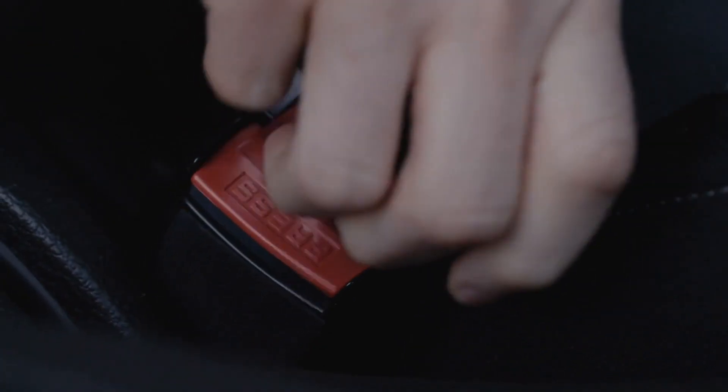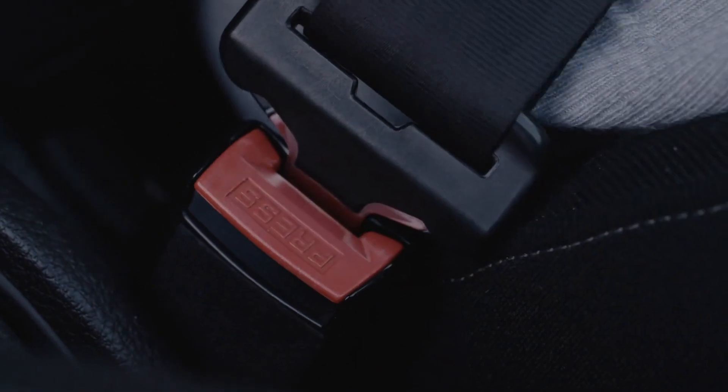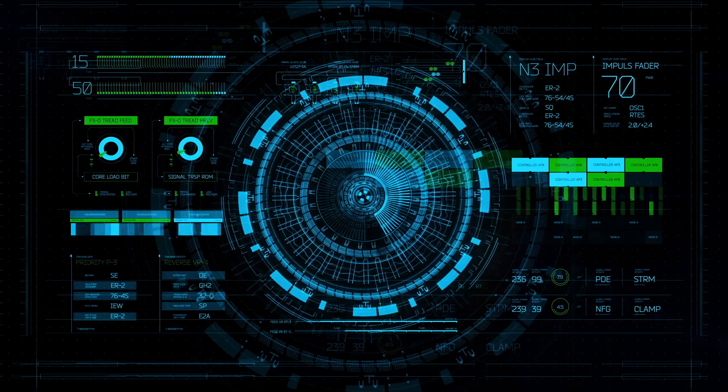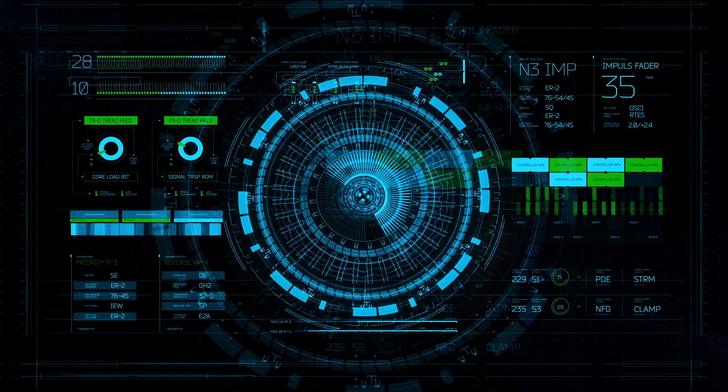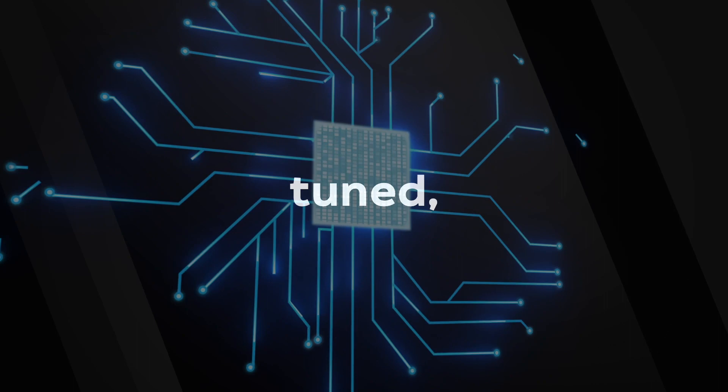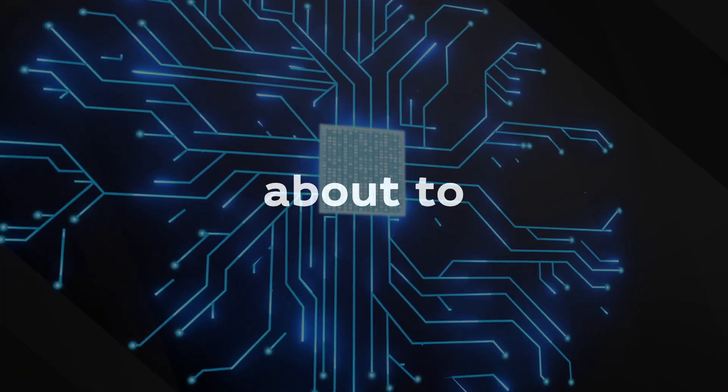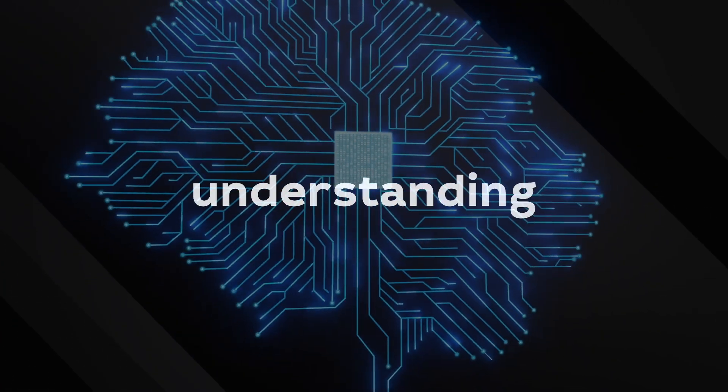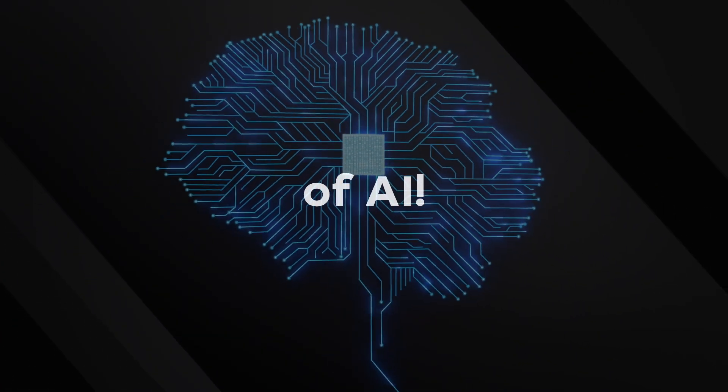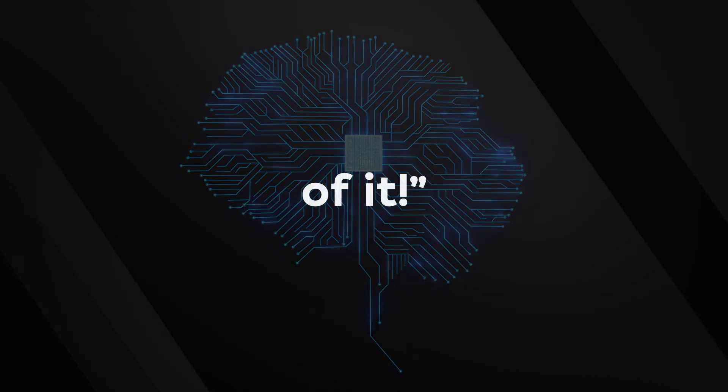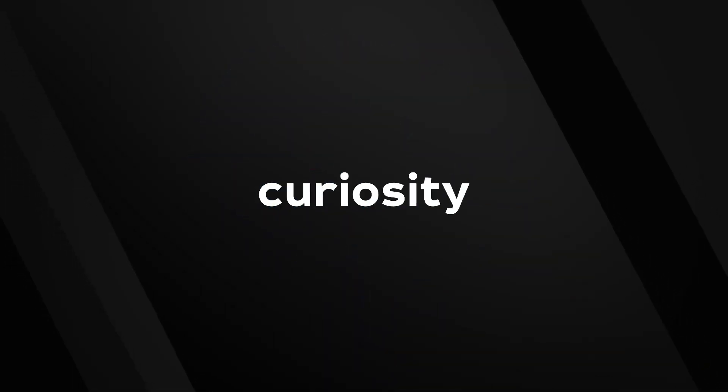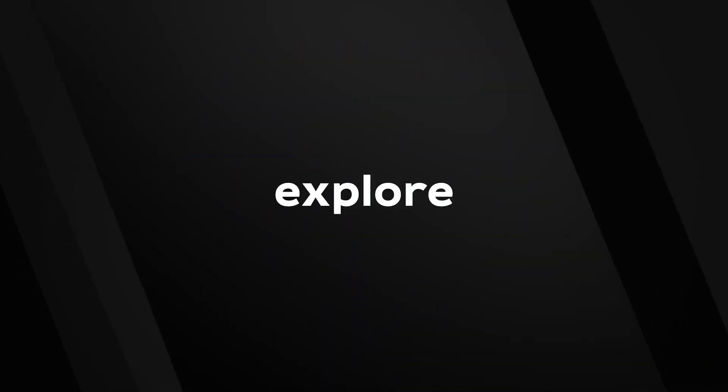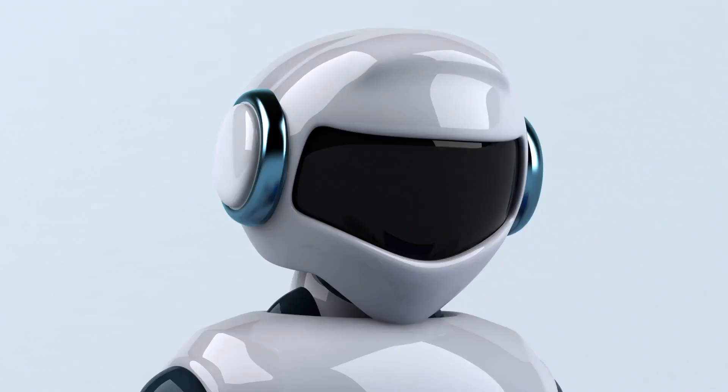So buckle up, because this is going to be a thrilling ride through the landscape of cutting-edge AI technology. Stay tuned, because what you're about to witness might just reshape your understanding of AI. Remember, curiosity drives innovation. Let's explore together.